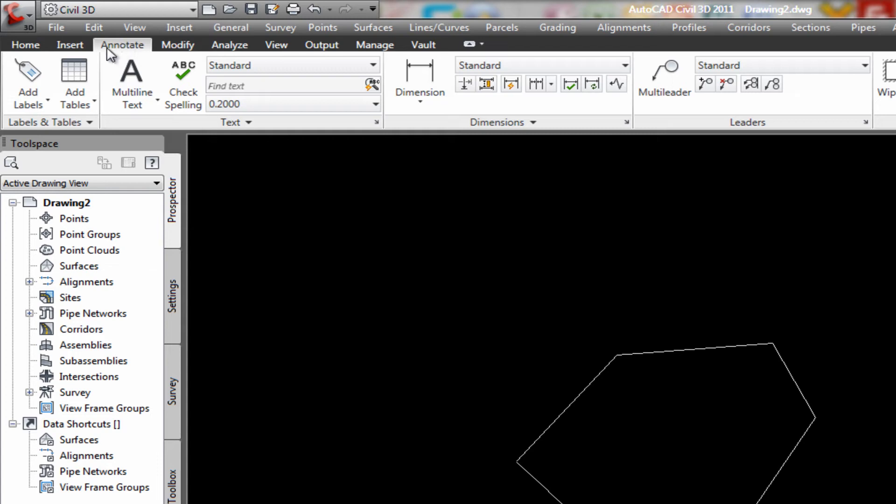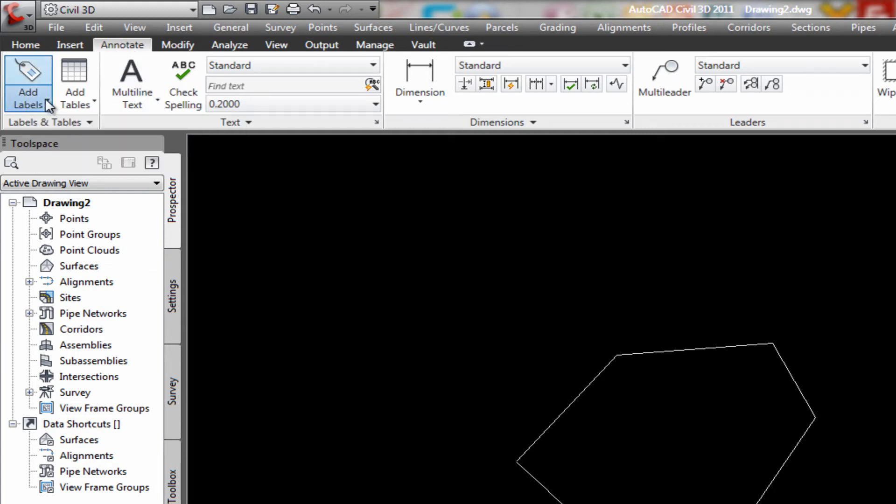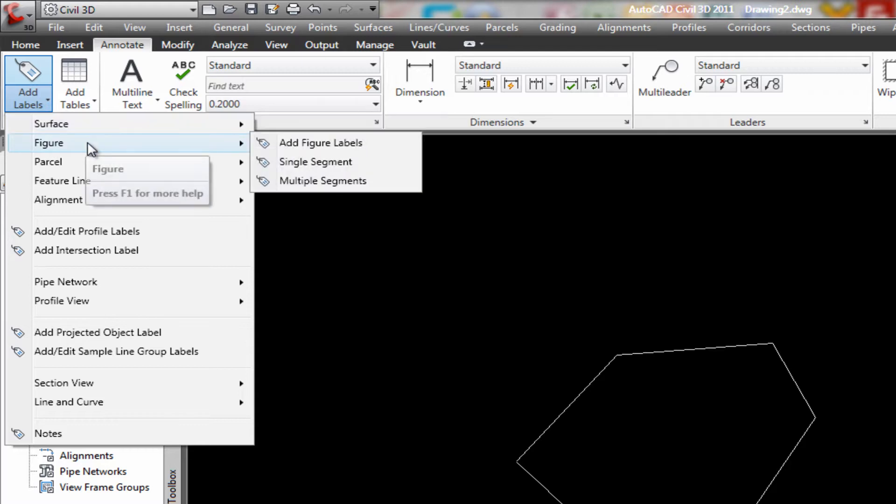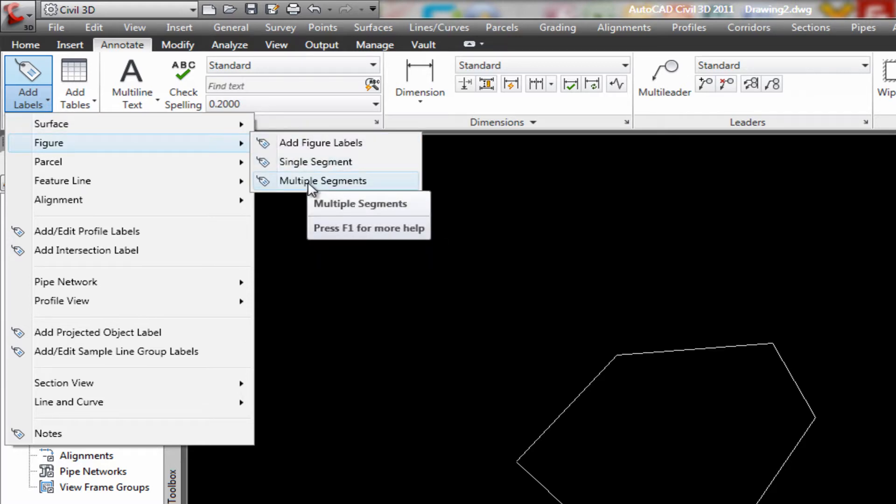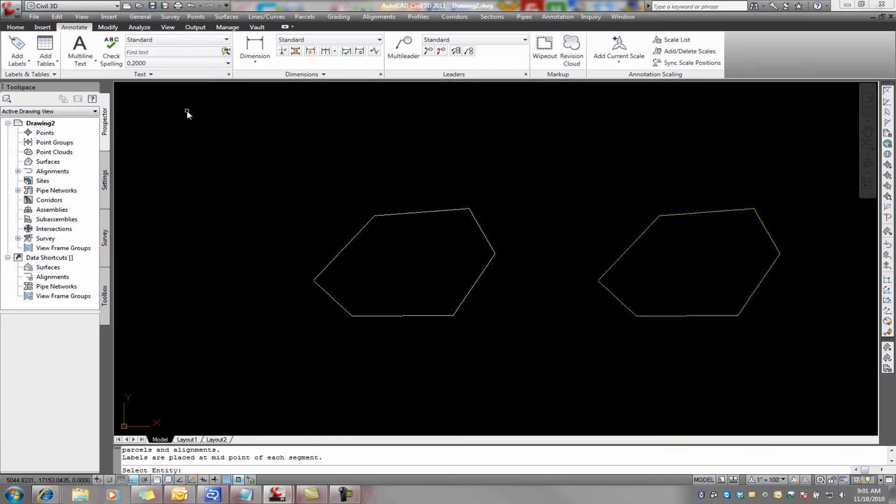The way you do that is you choose annotate. Come here to add labels. And we're going to do it multiple segments. The reason that I do this is because it's going to do that entire polyline all at one time. And it's going to say what object. You pick this. And you pick it,